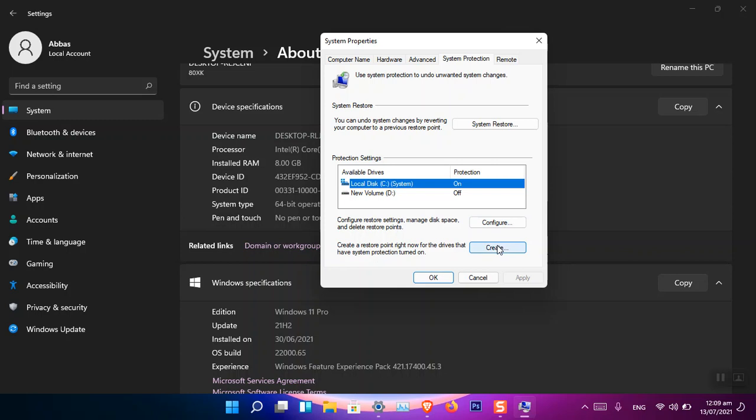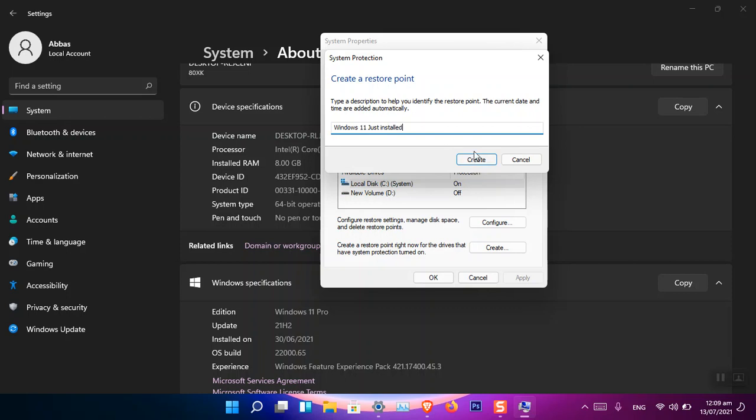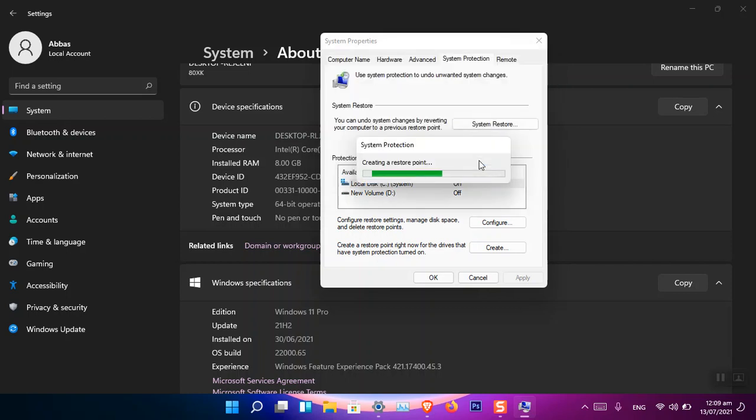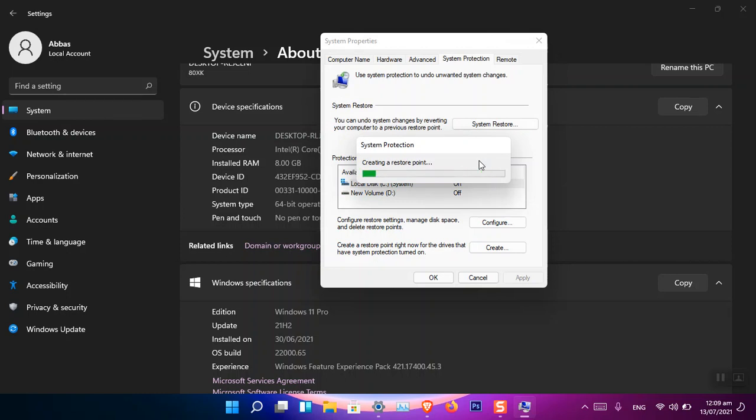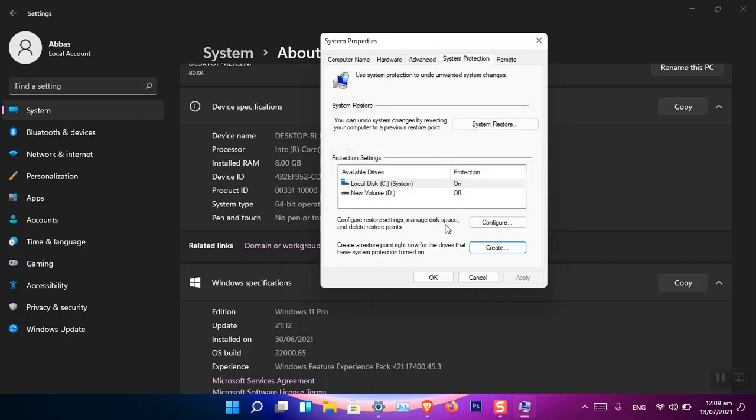Now to create a new restore point, just simply click Create and then name it, how about 'Windows 11 just installed.' Just use a name and then simply click Create. Now it's going to take a while and it will create a system restore protection on Windows 11. That is created.